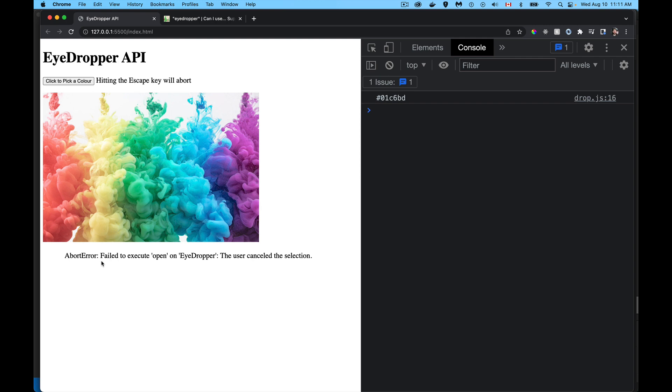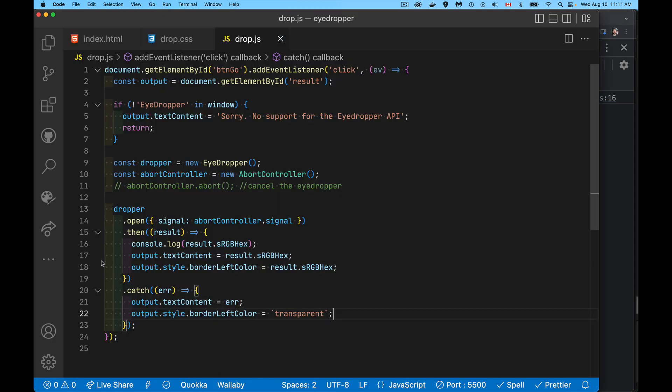And that's it. That is the EyeDropper API. That is all the methods, everything that you need to know. So have some fun with that. Just bear in mind you have to do this because it is not supported everywhere yet. If you have any questions, feel free to leave those in the comments. And as always, thanks for watching.